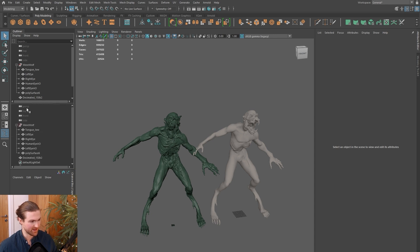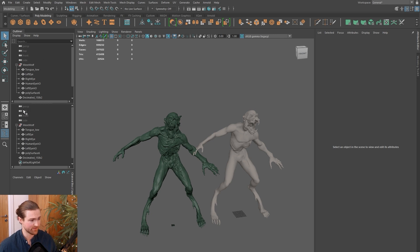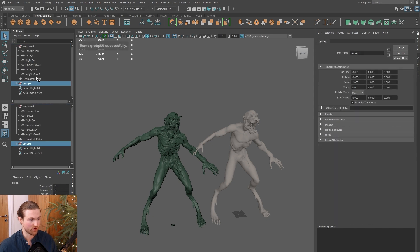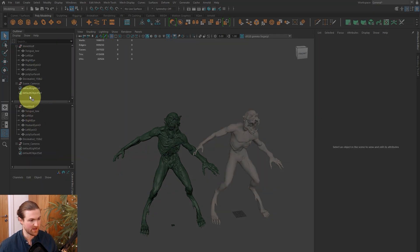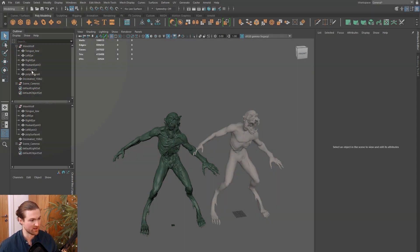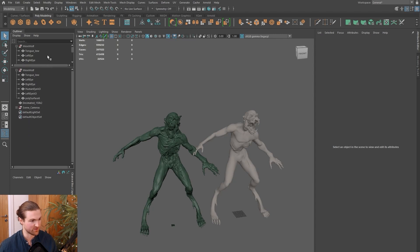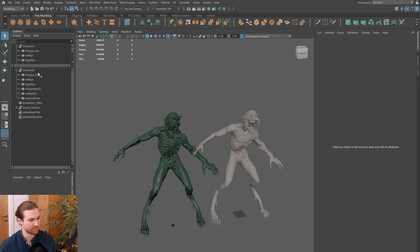I'll show you one more tip with the outliner. If you've got two instances here, by default you're going to have top, front, side, and camera perspectives. I just select them all, Ctrl+G to put them in a group, and rename them scene cameras. This pulls them out of the way.